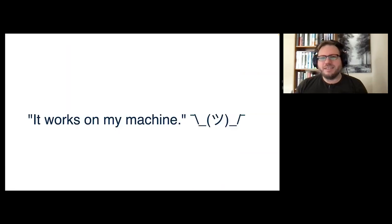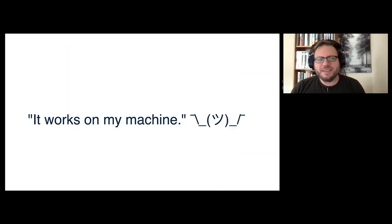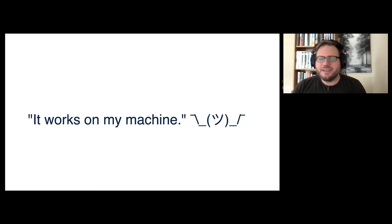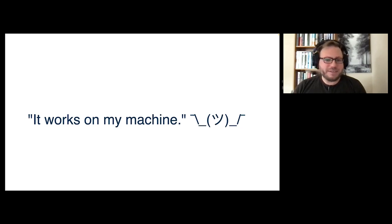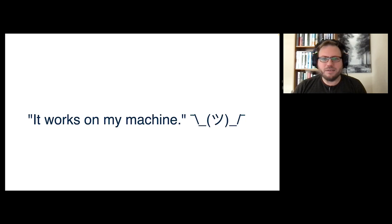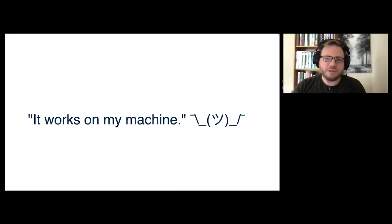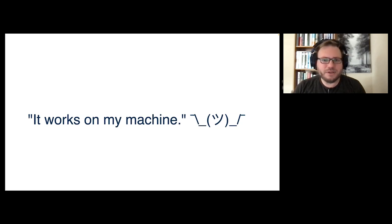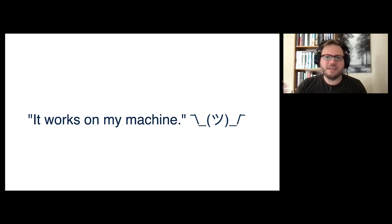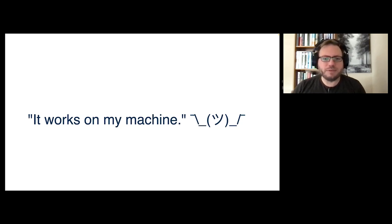So this problem, if it works on my machine, is a big one, and we want to avoid it. It's something that wasted a lot of Alice's time and taking something that would have been just a quick modification to code and then having all these sort of knock on following issues, because the environment wasn't set up properly.